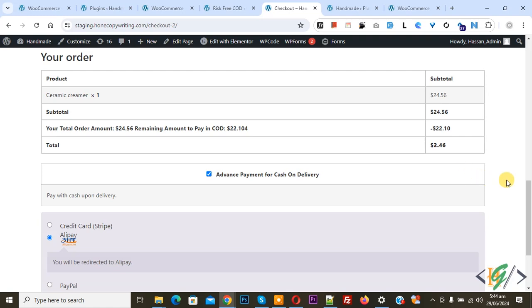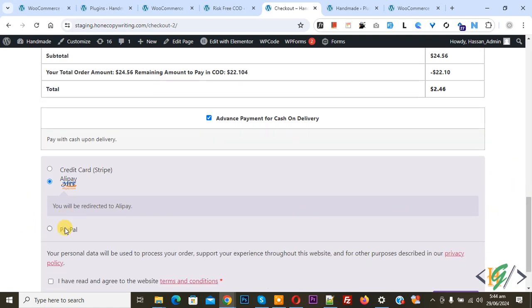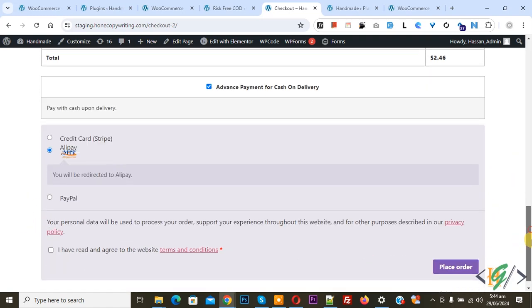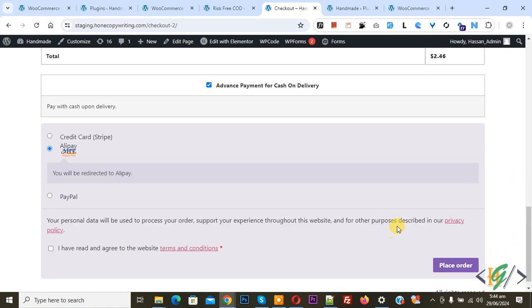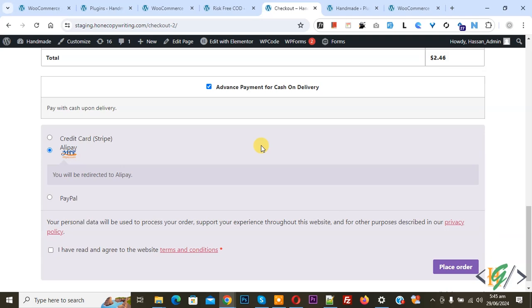After that, you can select your online payment gateway and click Place Order. In this way you can charge advance payment for COD in fixed amount or percentage of total order. I hope you liked this video — please like, comment, share, and subscribe. Thank you for watching.